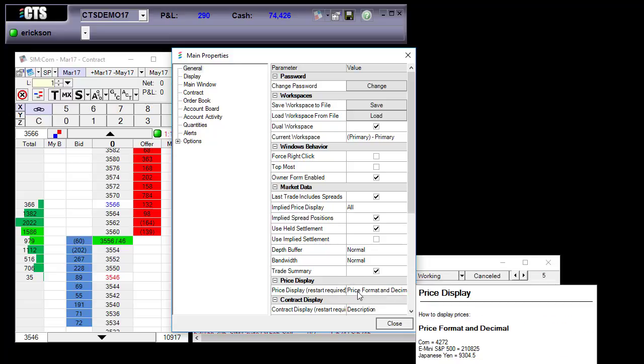Notice as I hover my mouse there is a pop-out that will give more description on how the prices will be formatted when you make the change.